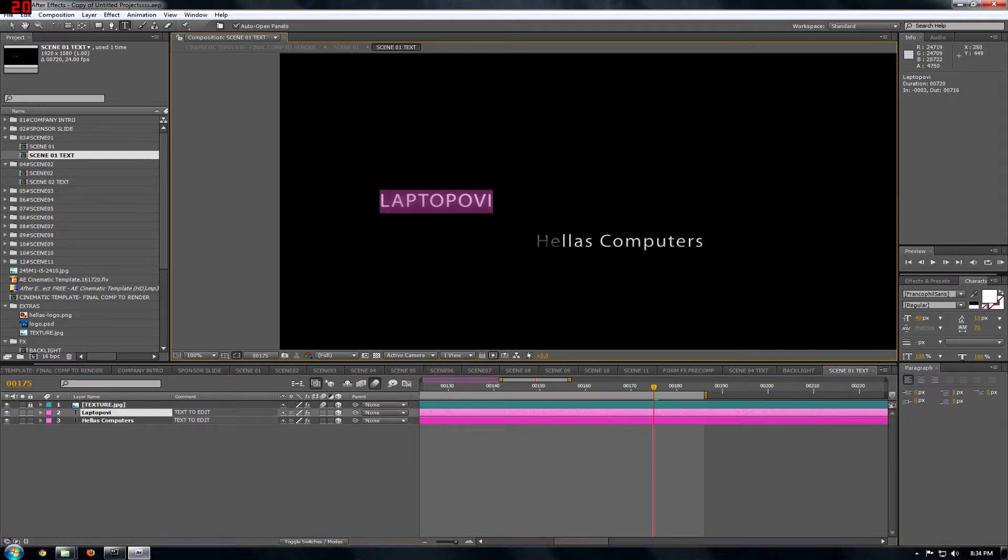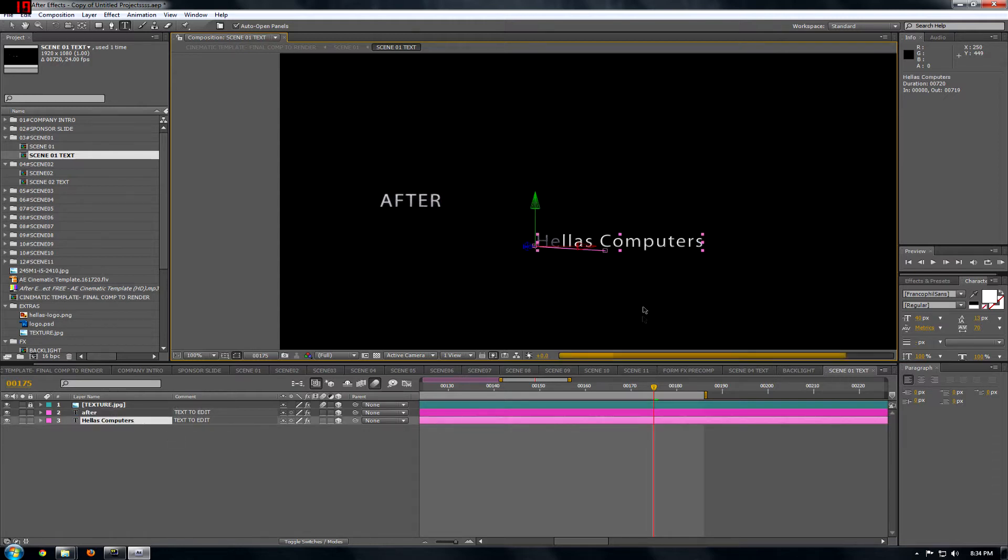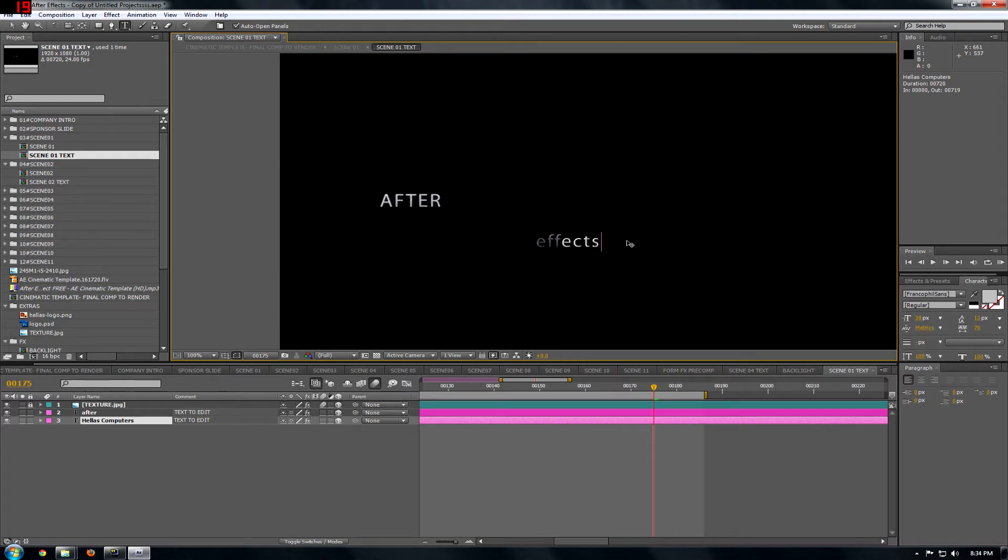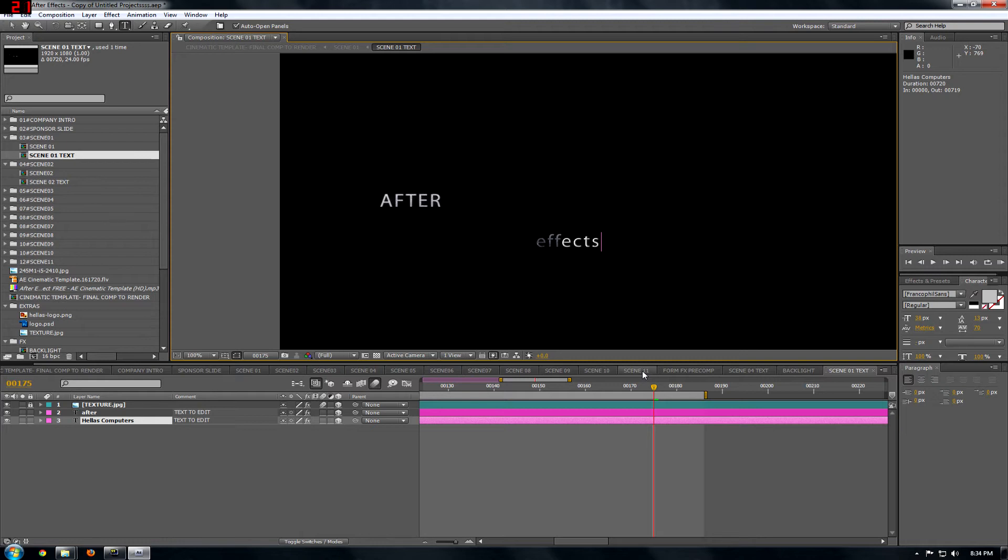For example, After. And instead of Hellas Computers, you put Effects. Yeah. Then you should do basically the same thing for 10 more scenes.